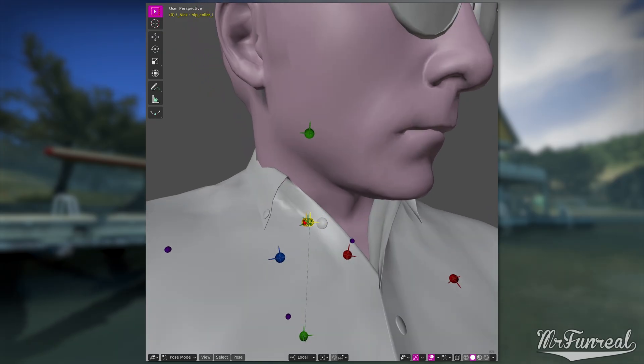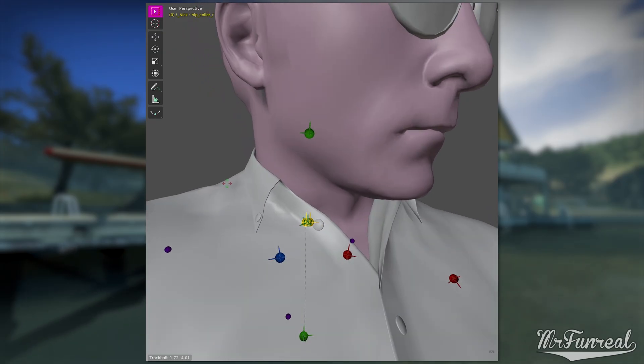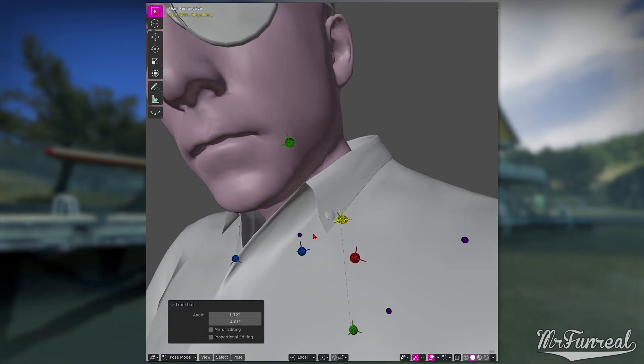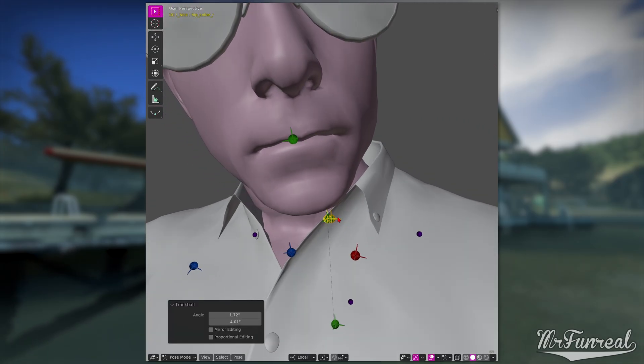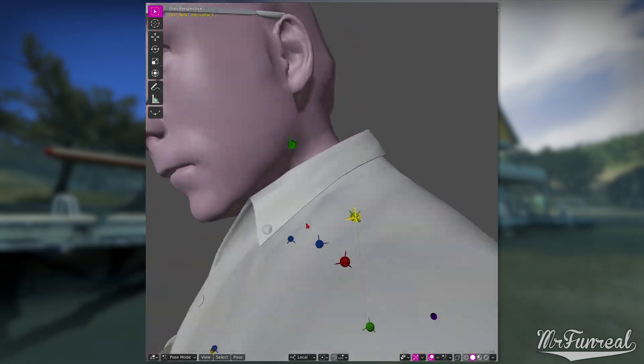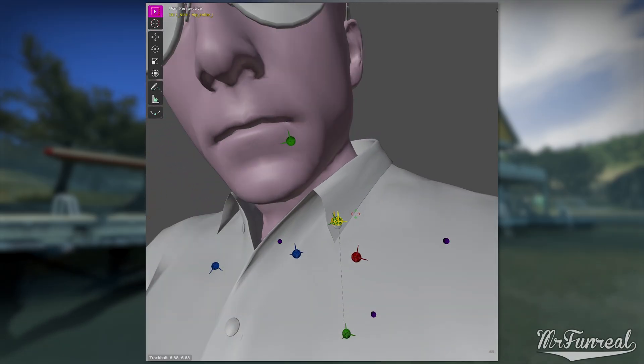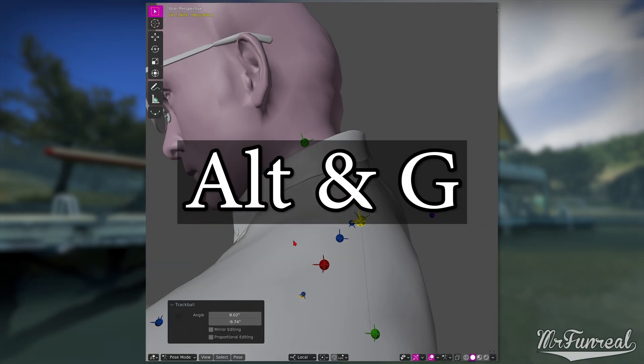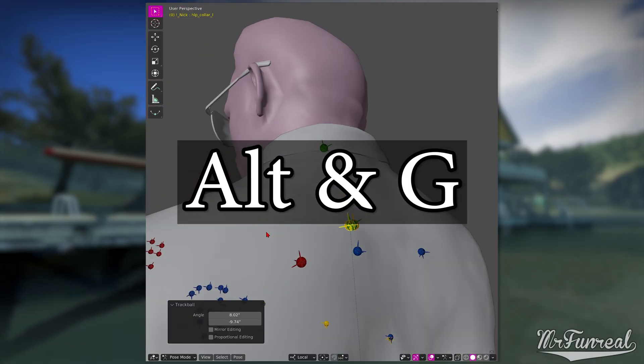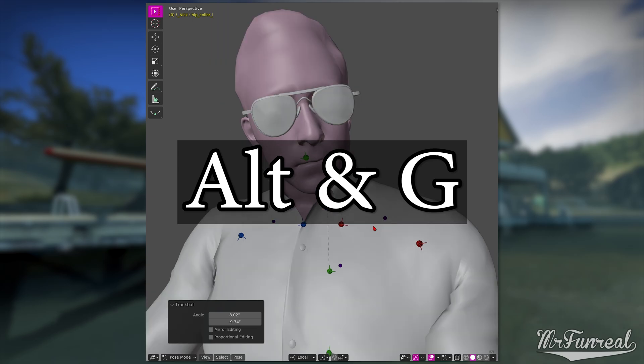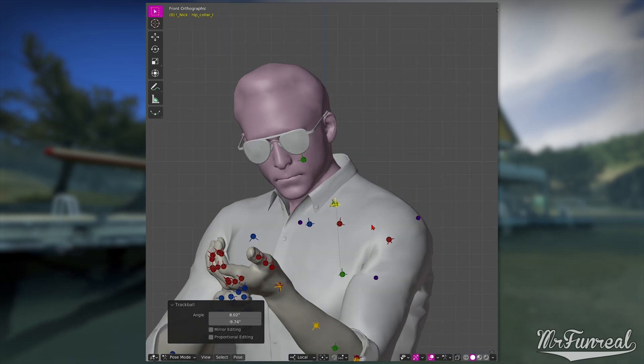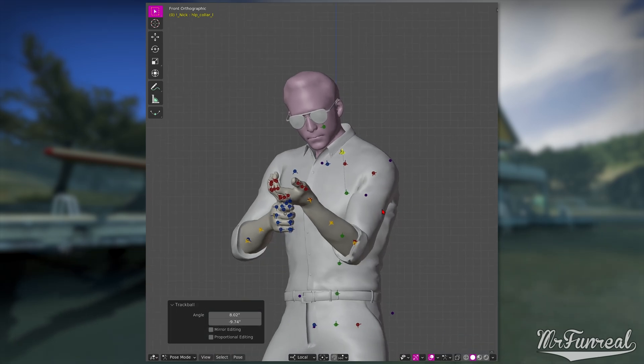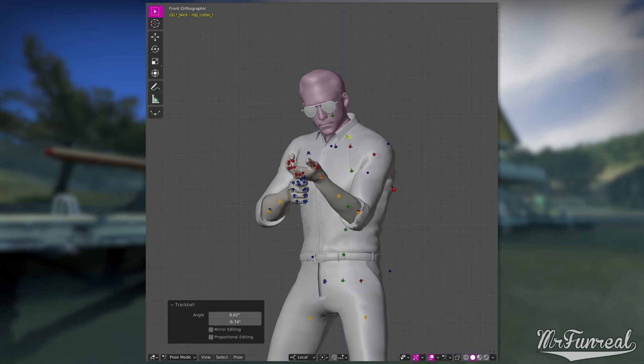If your model is using the proportion trick, you will need to enter pose mode, select all bones, and clear the location transforms by pressing alt G. Otherwise the bones will be in the wrong spot, making this entire thing inaccurate.